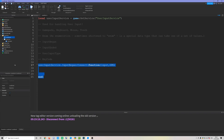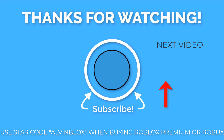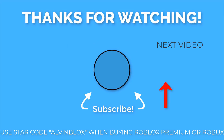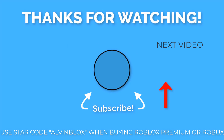To summarize: UserInputService handles InputBegan and InputEnded events. UserInputType tells you whether input came from a keyboard, mouse, gamepad, or touchscreen. KeyCode tells you the specific key or button pressed. Enums are a preset list of values to choose from. Mobile events include TouchStarted, TouchEnded, and TouchSwipe. KeyboardEnabled, MouseEnabled, GamepadEnabled are useful for detecting the player's device. Thanks for watching!